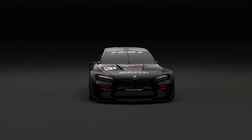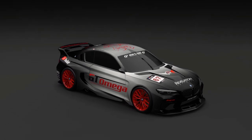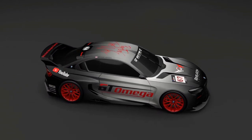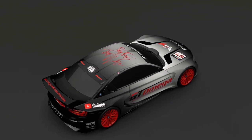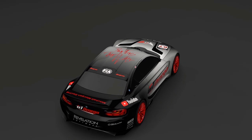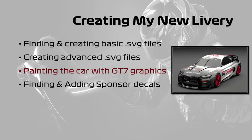Over this series of four videos we will look at the creation of the SVG files we used, both basic and more advanced SVG files. We look at using the livery editor's built-in color gradient panels to paint our car, then the placement of sponsor decals, where to find those decals and more. This is the third video in the series. We've already looked at basic and more advanced SVG files, and in this video we look at using the color gradient panels in Gran Turismo 7's livery editor to create the underlying paint scheme for our car.